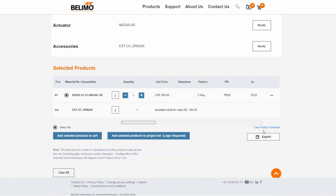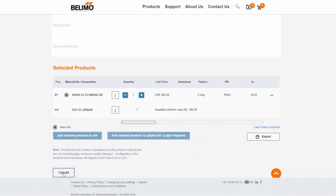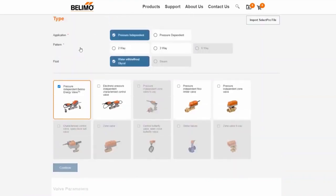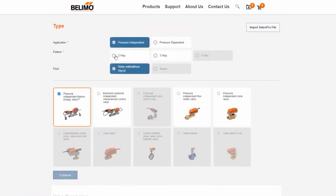Let us now turn to the second example. We start with the selection of a pressure independent Belimo energy valve and select a two-way connection. We calculate the values as in the first example.